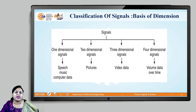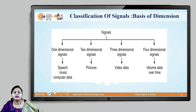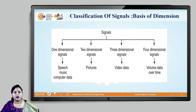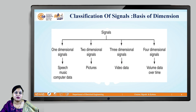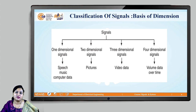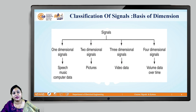Going ahead with the classification of signals on the basis of dimension, signals can be classified on four bases. First is one-dimensional signals — the best examples are speech, music, and computer data. Next, we have two-dimensional signals such as pictures or images. Then three-dimensional signals like video data. Also, we have four-dimensional signals like volume of data represented over a period of time.